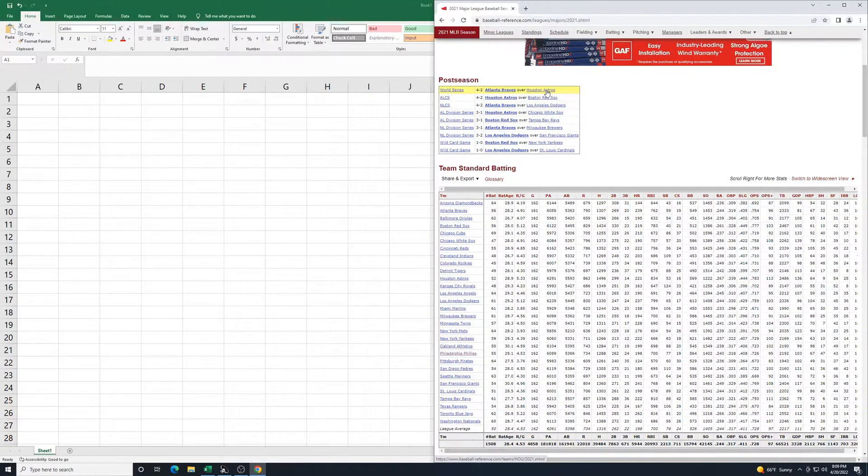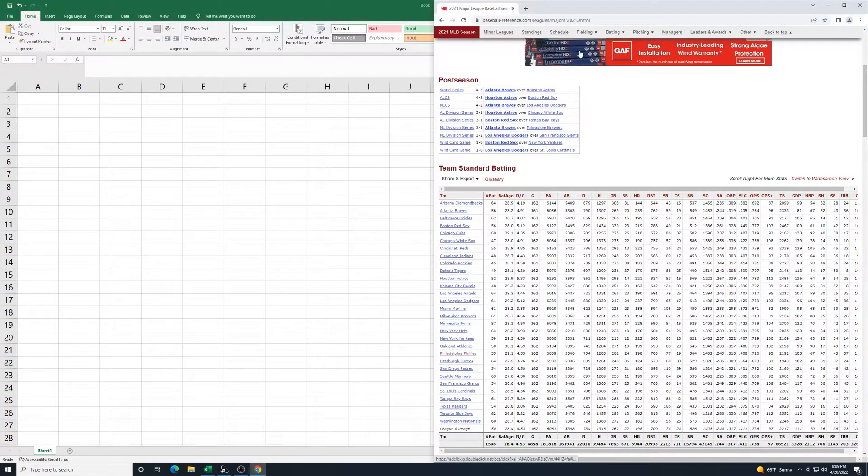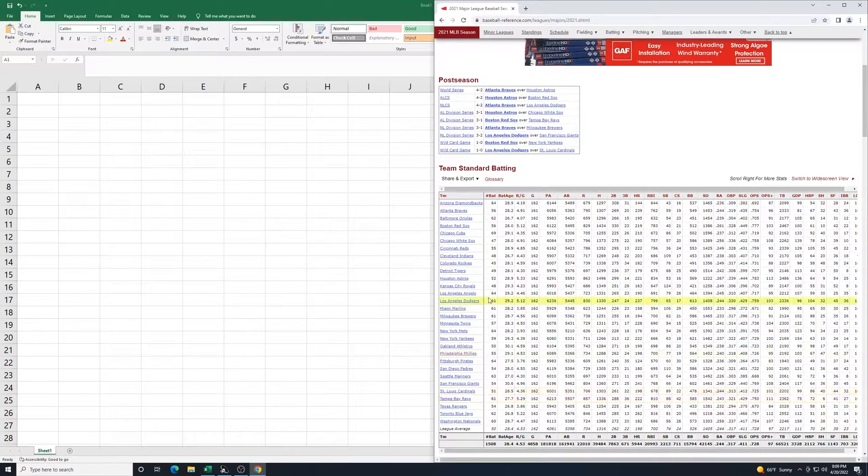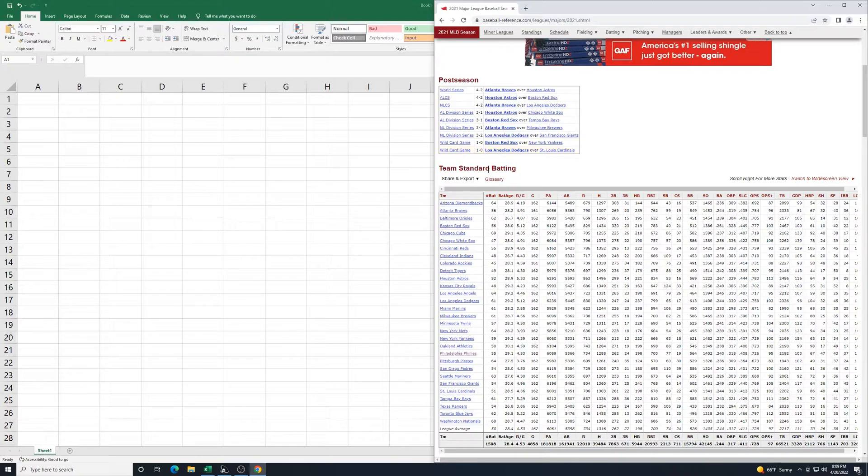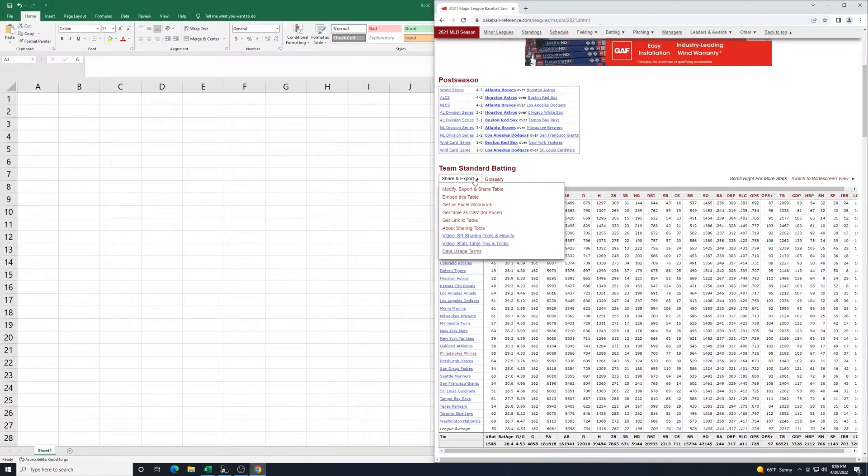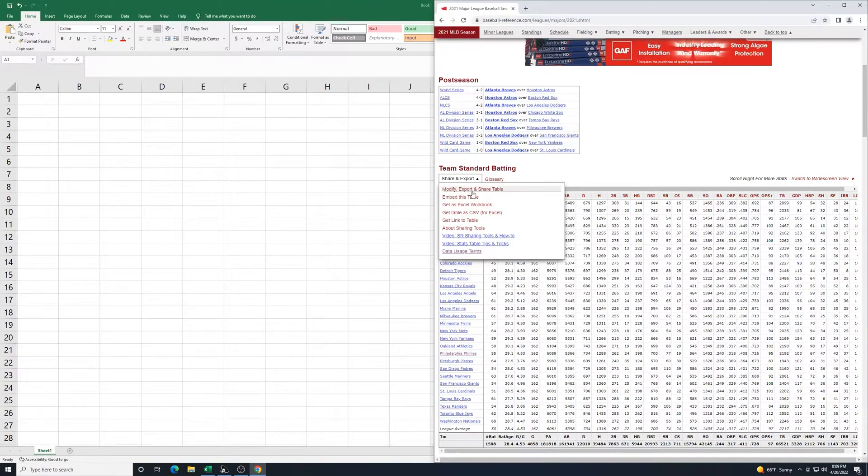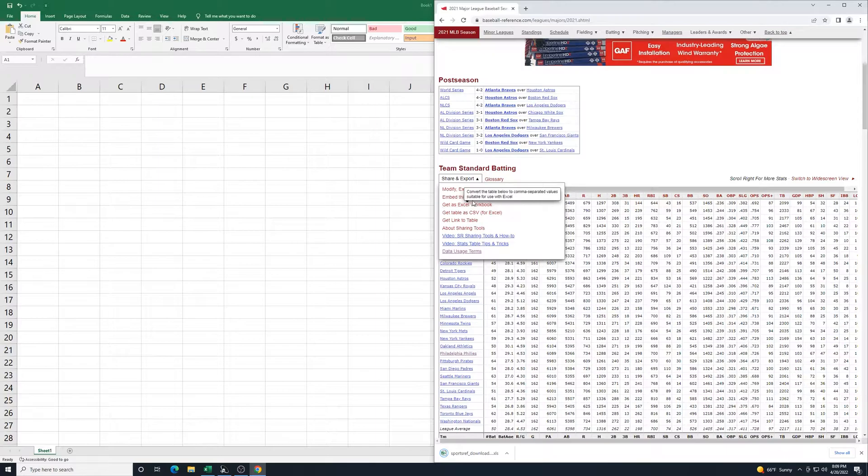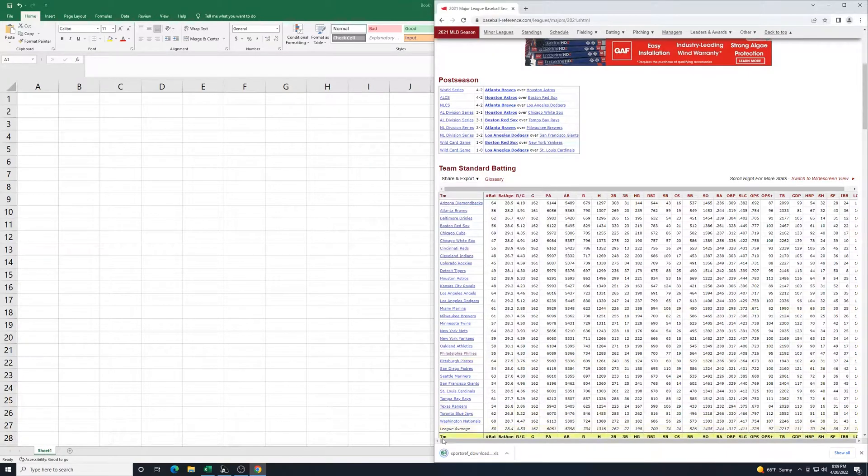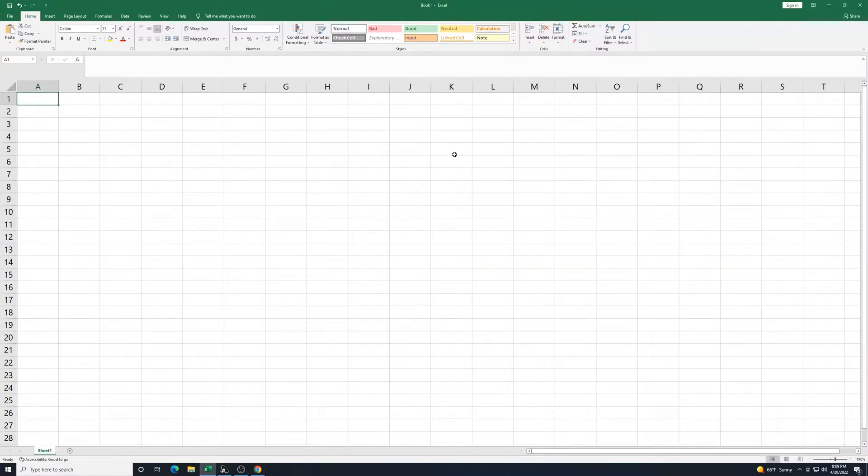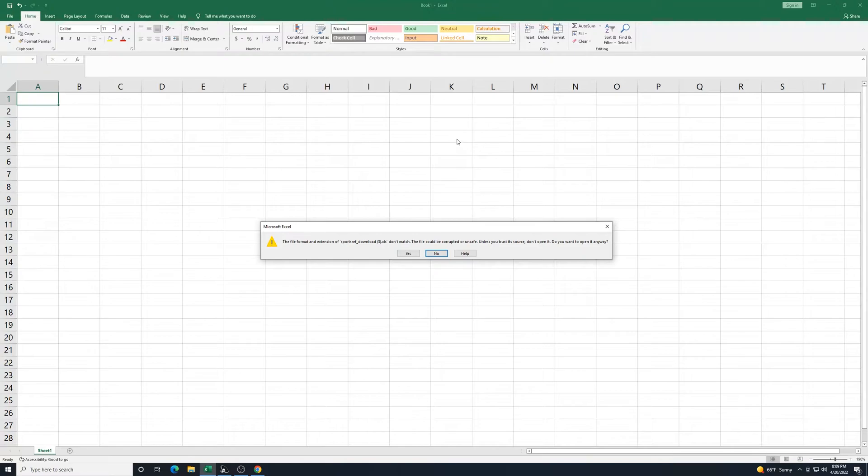With the Pythagorean Theorem of Baseball, we don't need all these stats. But I still don't want to take the time to type all of those things out. So if I go here to share and export, get as Excel workbook, click on that to open it up.